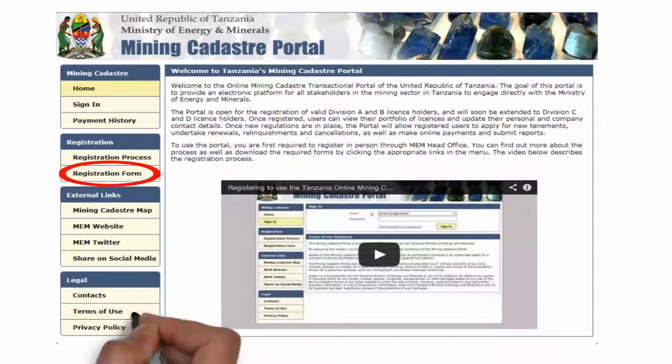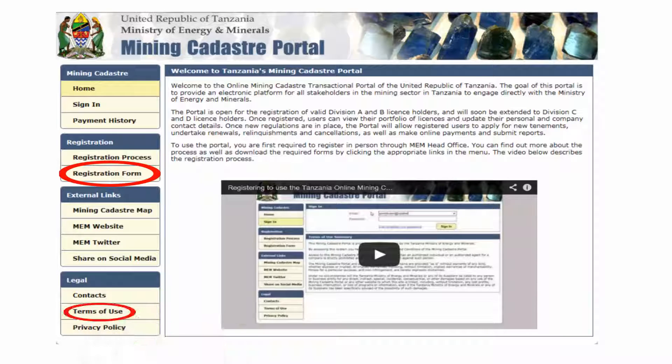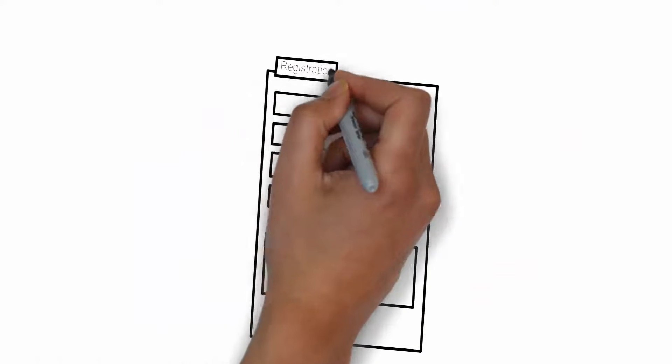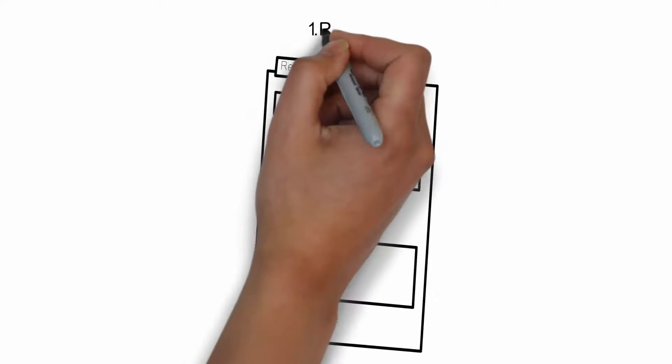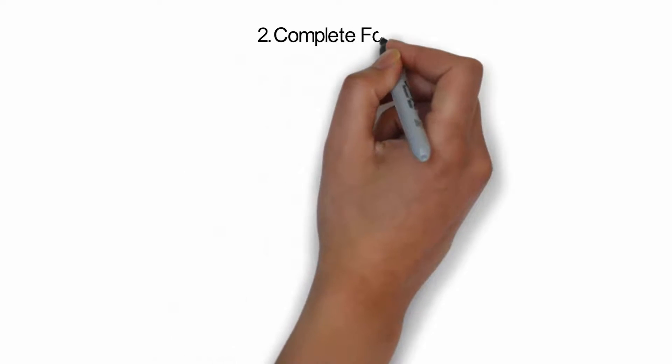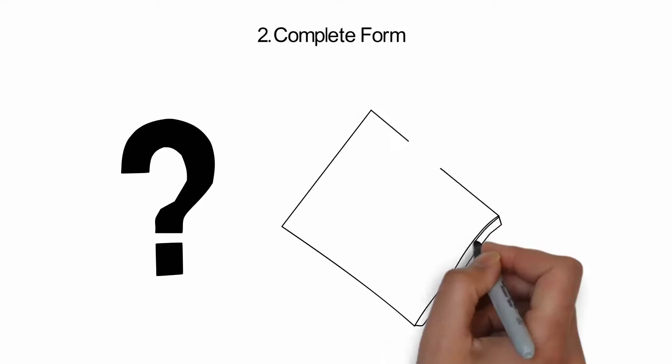While on the website, please read the Terms of Use and Privacy Policy that are available there. You will be required to agree to these. Print out the registration form and complete all the necessary details for both yourself and the company or group that you are representing if this is the case. You will be required to bring along additional documentation to identify yourself as a bona fide representative.